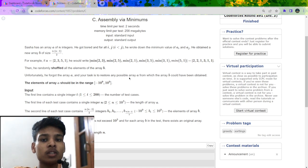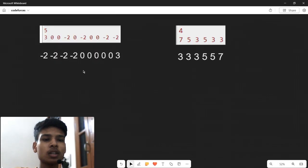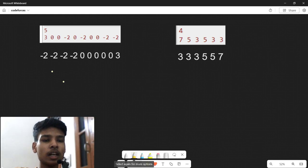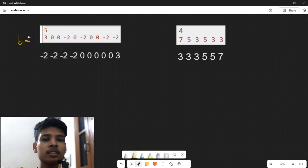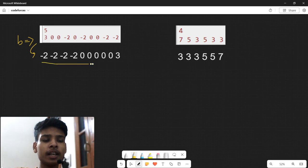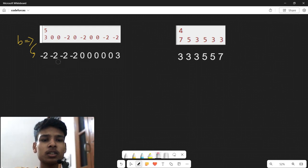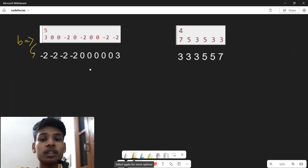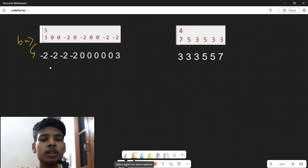Now let us look at the solution. We have the array B. The key insight is: if we sort array B, we get a valid array B from which we can construct array A. This is a greedy approach — we initially take all the minimums, then increase our numbers progressively. So we sort array B first, and this sorted array B is valid for constructing array A.